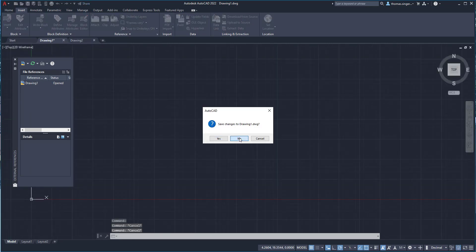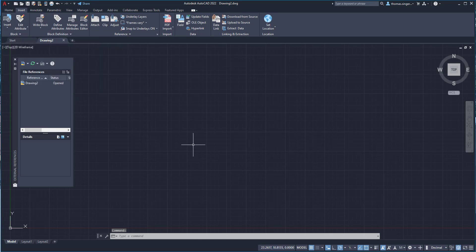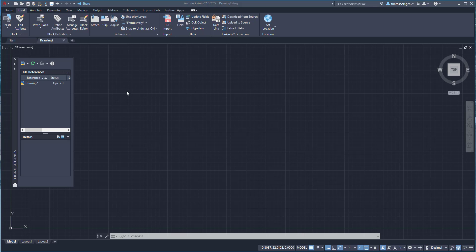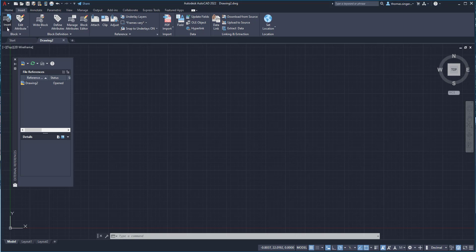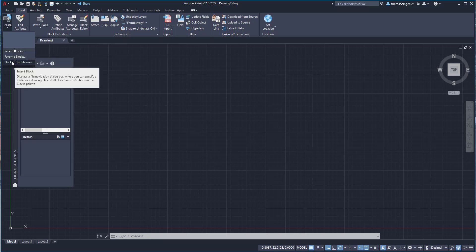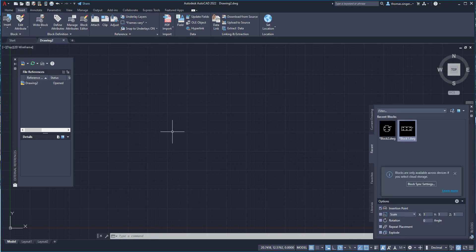Nope, we're not going to save any changes. And so drawing two is where we're currently working. And so under the insert tab, under the insert ribbon selection here, there is an insert button, which allows us to insert objects. And when we insert objects, it asks us, do we want to insert recent blocks or favorite blocks or blocks from a library? And we can create libraries of objects that we work with. I'm going to choose recent blocks. And it knows that I've created in this session blocks, block one and block two.